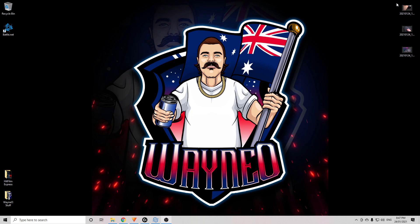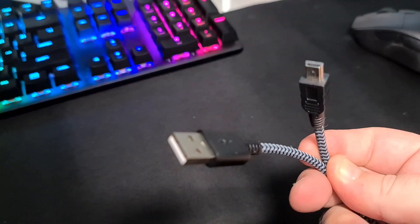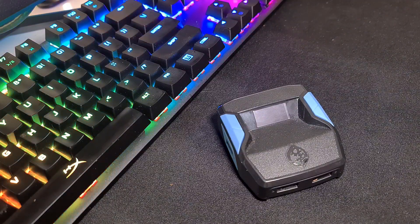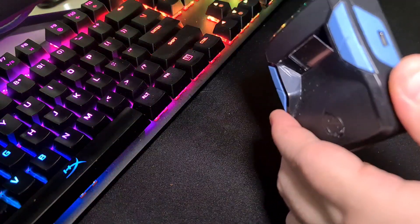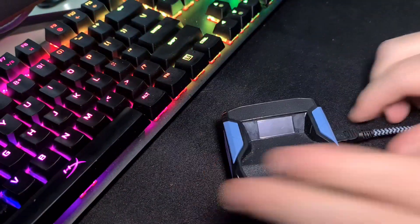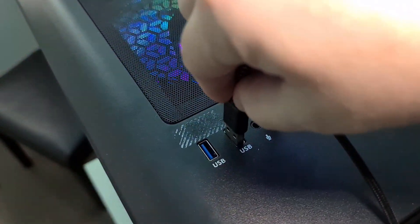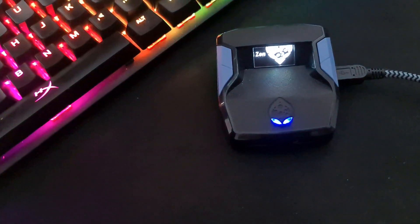G'day everyone. In this video I'm going to explain how to download, install, and set up the Warzone Pro Pack for your Chronos Zen. The first thing you'll need to do is grab your mini USB cable out of the three cables that come with the Zen — short one, medium one, long one. You need the medium one. Plug the mini USB end into the side port of the Zen and the other end into your PC or laptop.